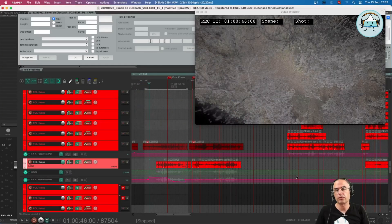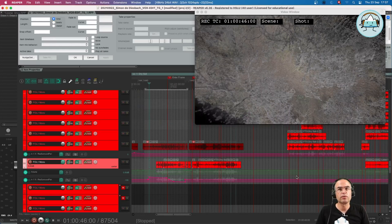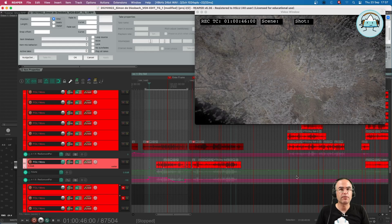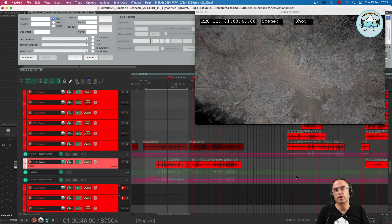Okay, welcome back to another one of our Reaper Surround tutorials. This time it's about the use of the LFE, the so-called subwoofer, the special bass channel, the 0.1 in the 5.1.